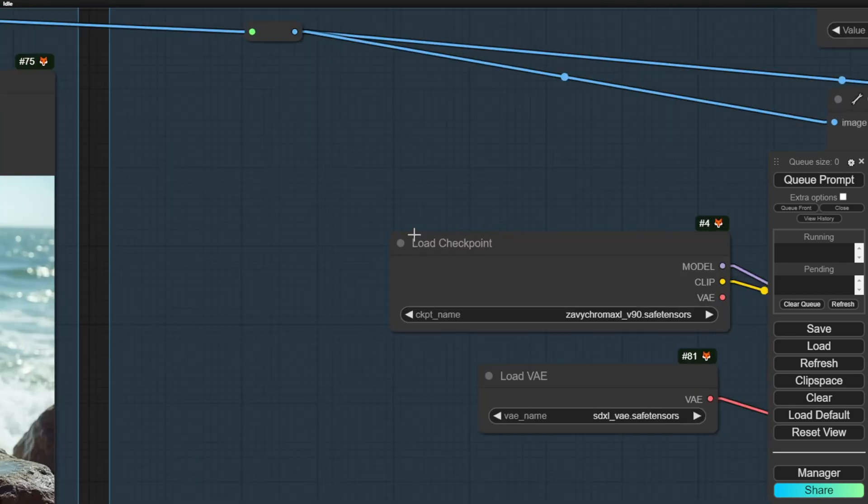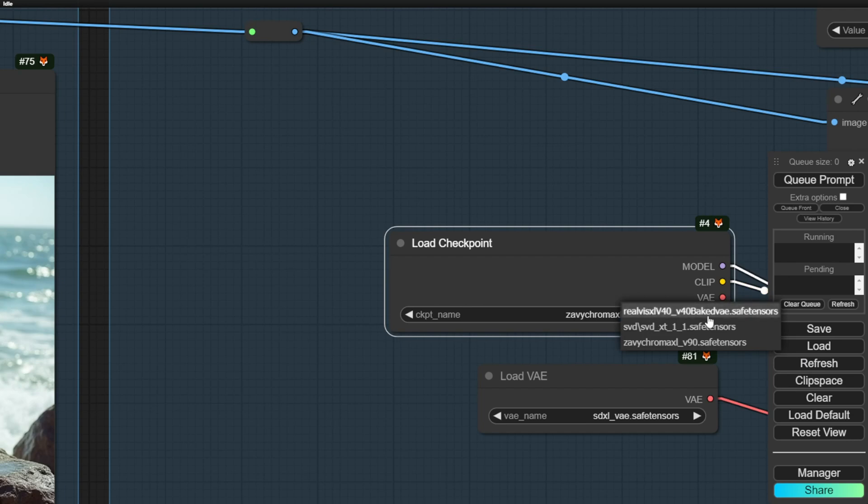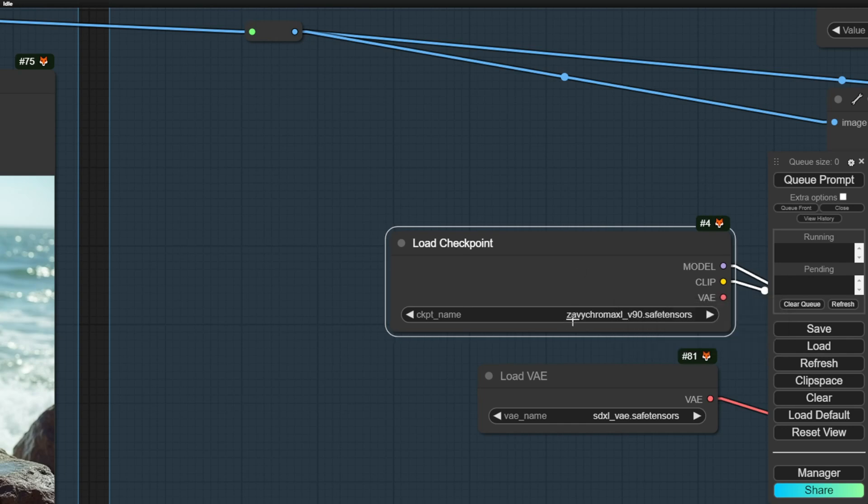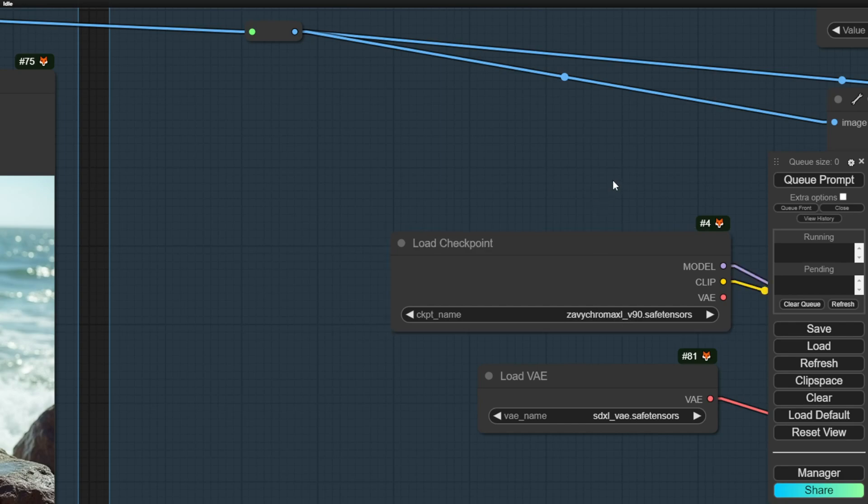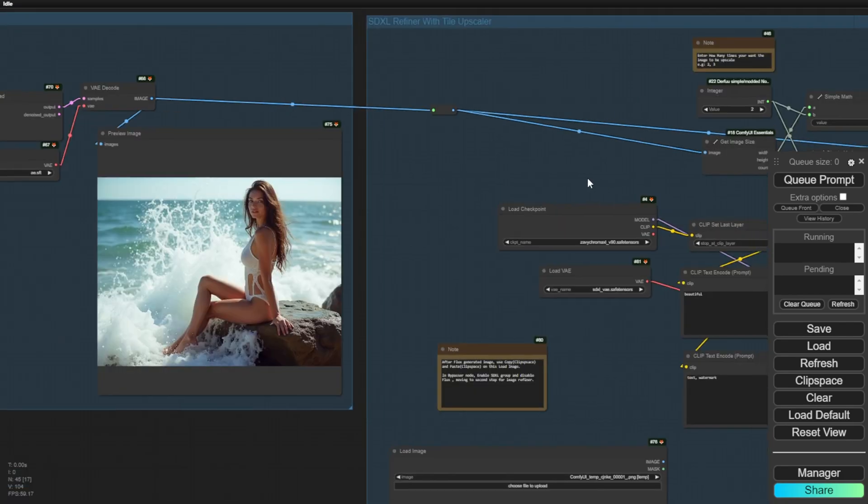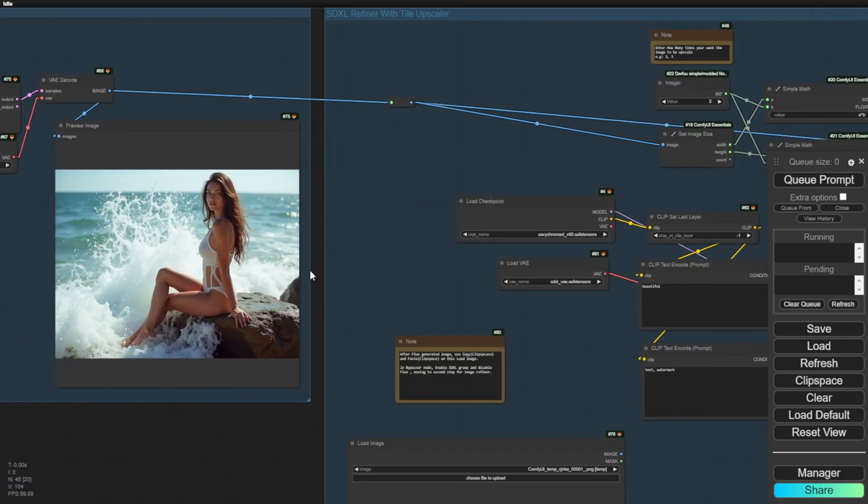To refine this, we can use realistic checkpoint models in SDXL. We may use RealViz or Xavi Chroma XL to refine human character skins and sometimes elements like trees and leaves, which often have a plastic texture surface. Let's try out some prompts here.